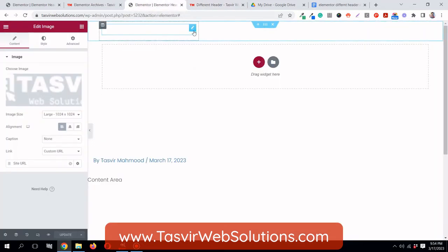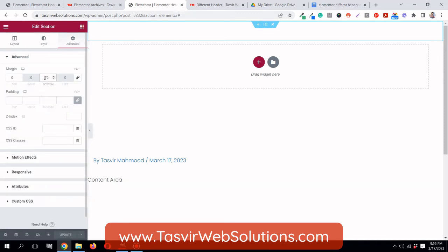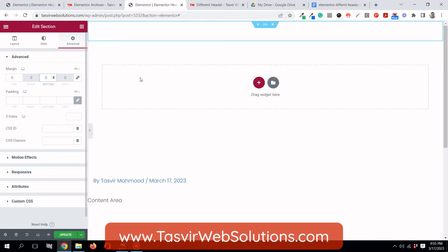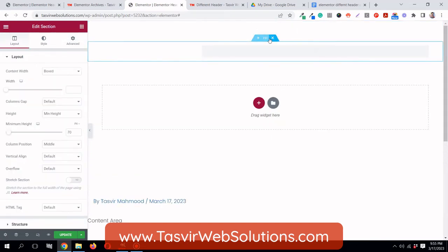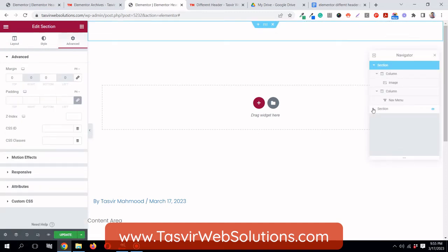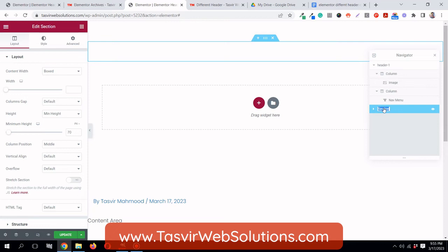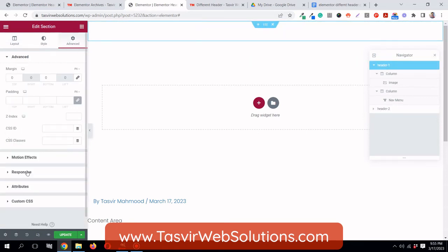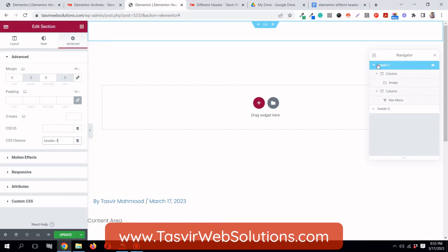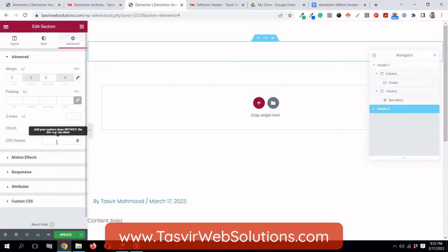Now I'm going to implement the different header on scroll. First, I need to temporarily remove the bottom margin. Then I'll duplicate this section. To avoid confusion in the navigator, I'll name the top section 'header one' and the bottom duplicated section 'header two'. For header one I'm going to add a CSS class called 'header-one', and for header two I'll add the class 'header-two'.